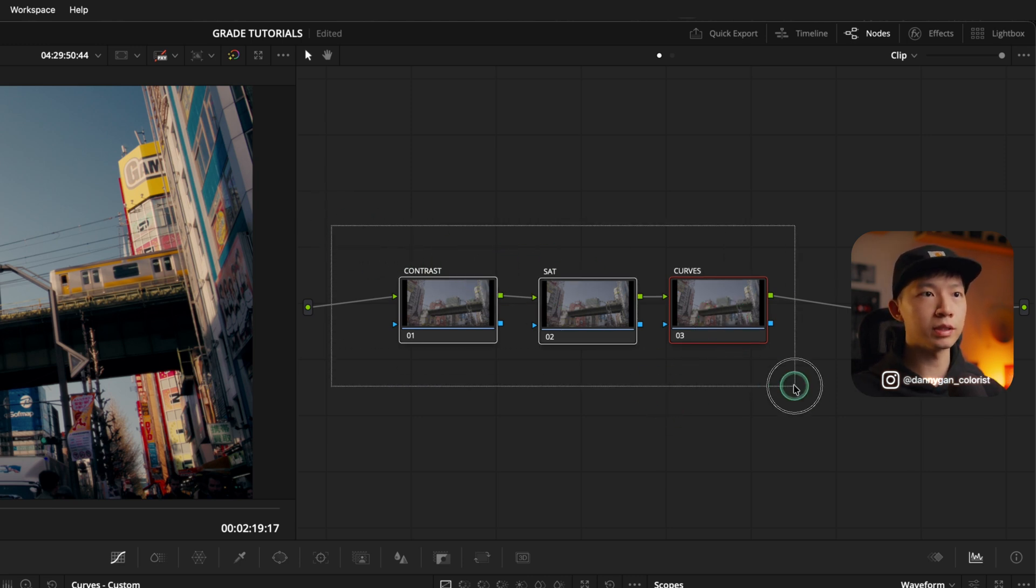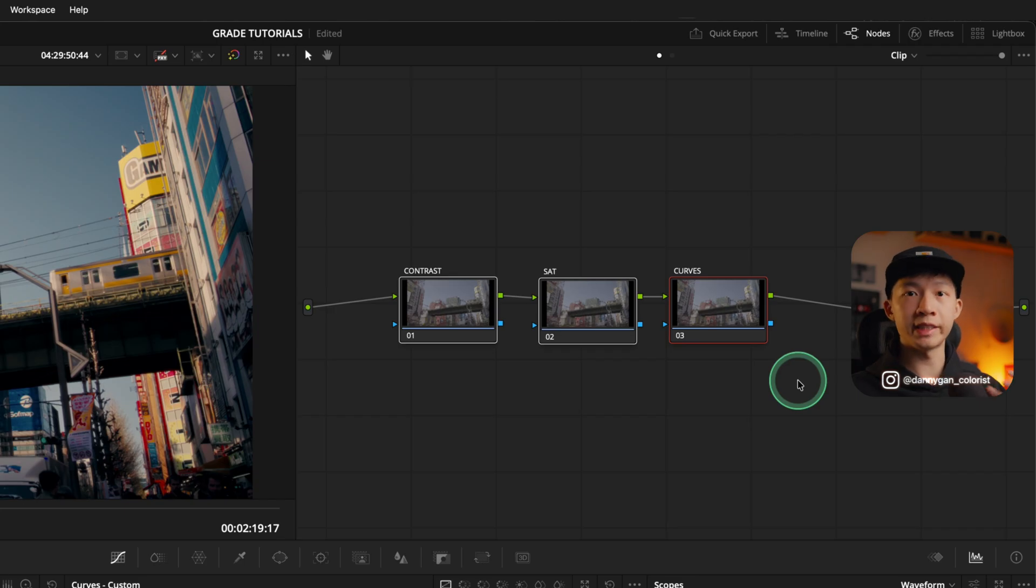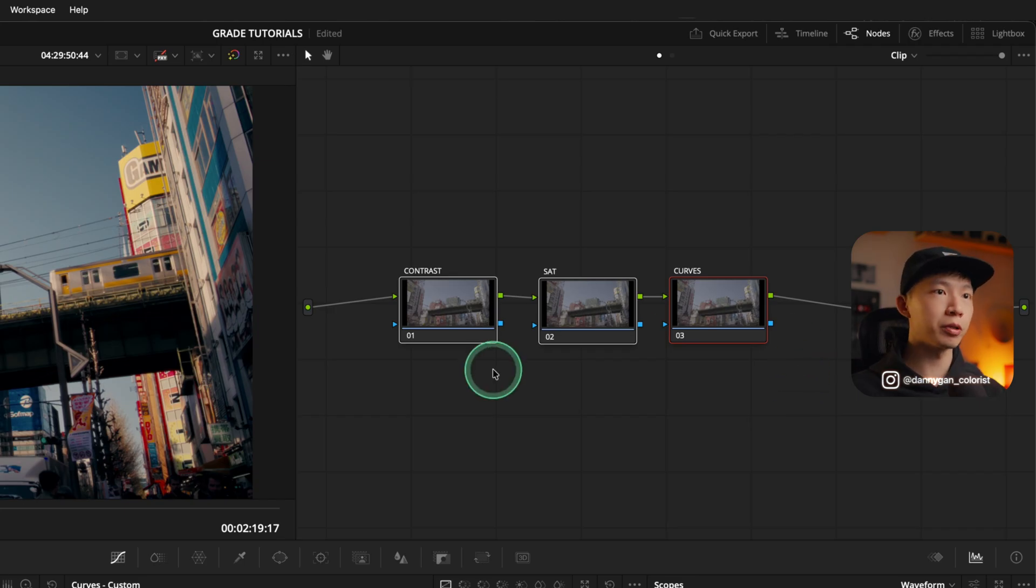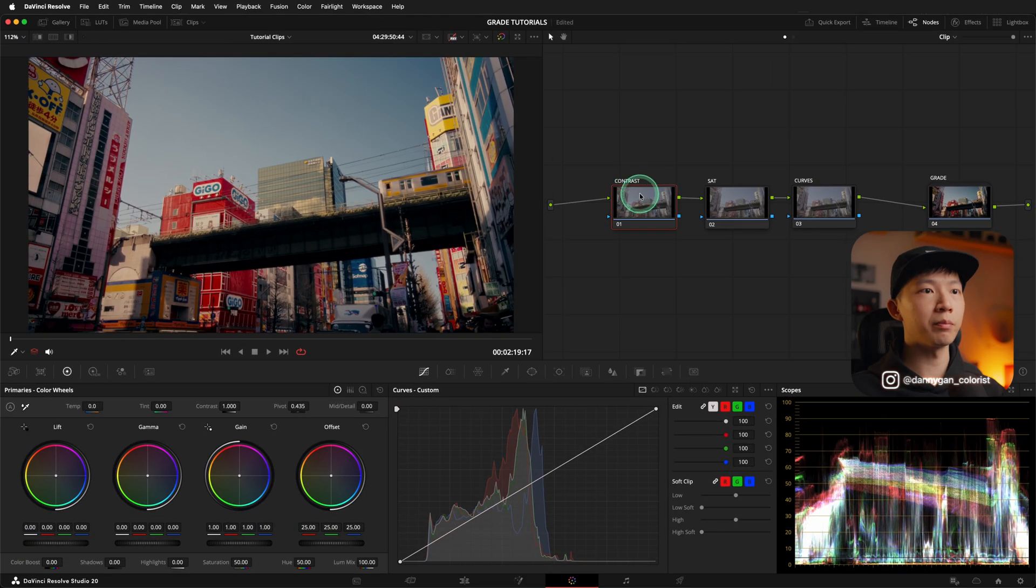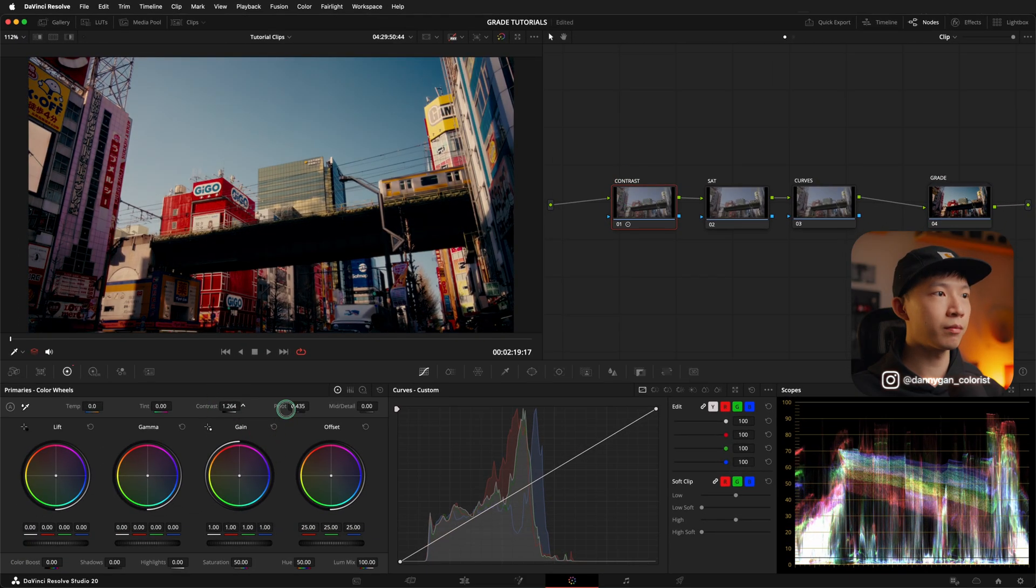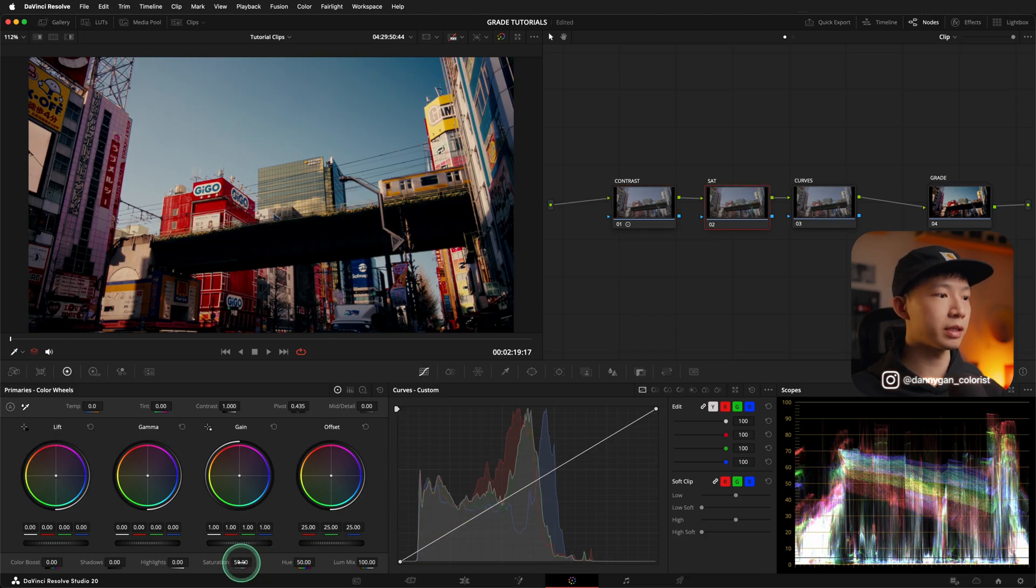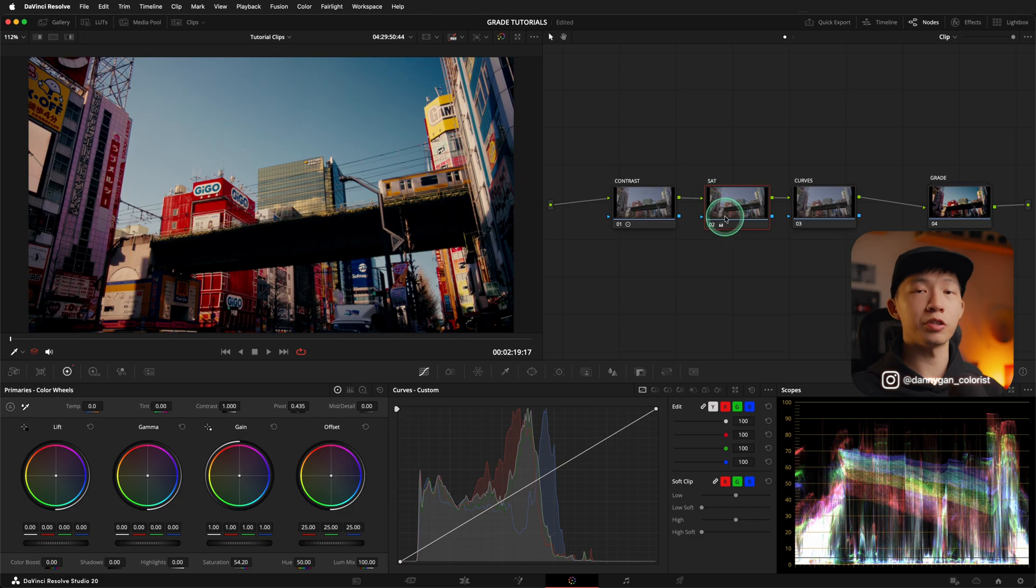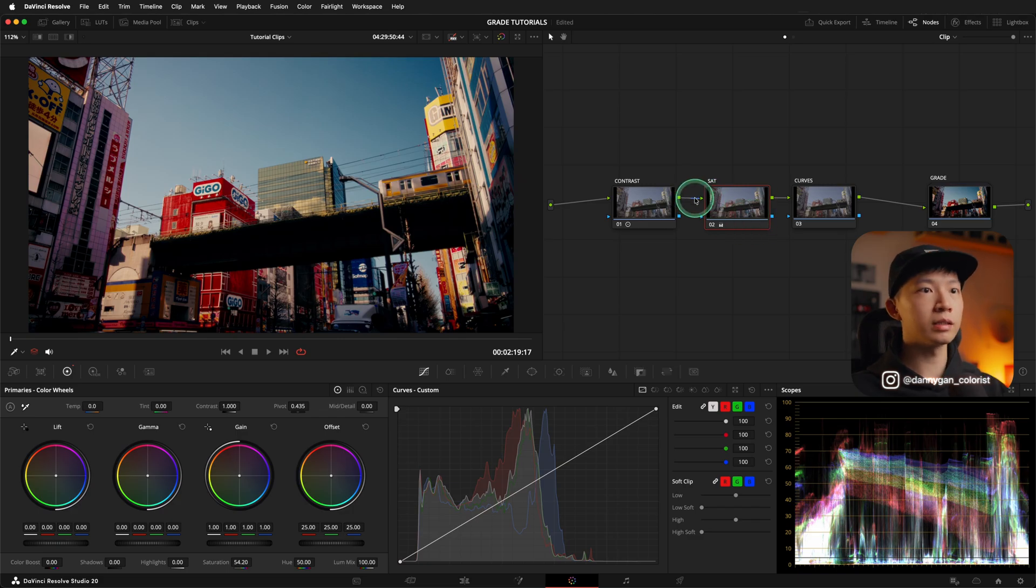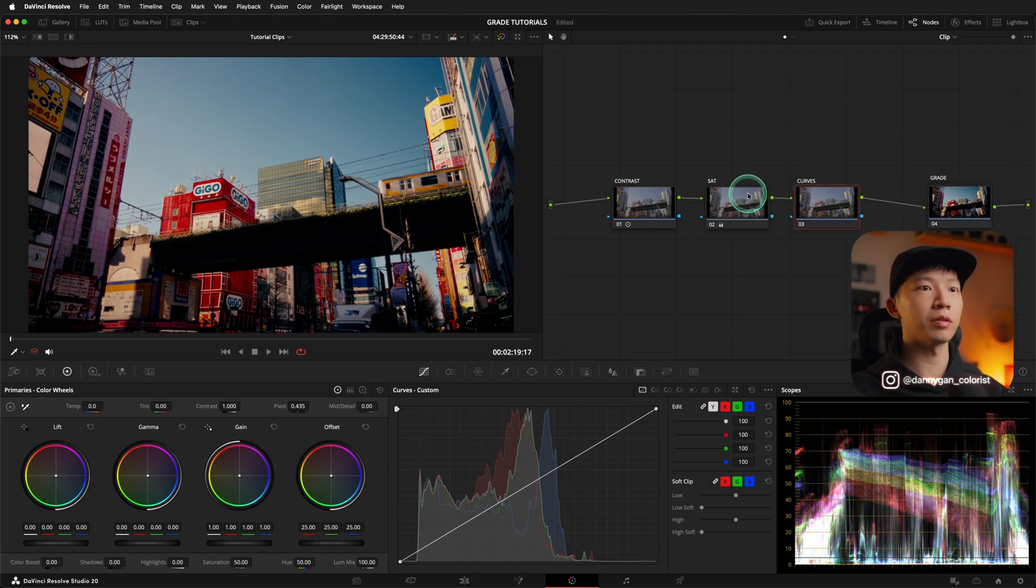So if you put these notes in a serial format, each note will be receiving the signal from the previous note. Let's say in my contrast note, I'm making a contrast adjustment, right? Something like this. And then in the saturation note, I'm making a saturation adjustment. So what this saturation note sees is the signal coming from the contrast note. And what this curves note sees is the signal coming from the saturation note.